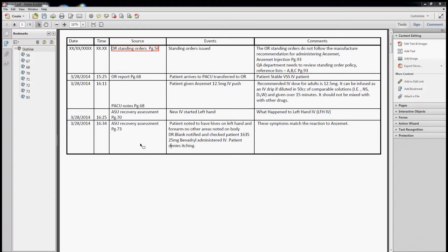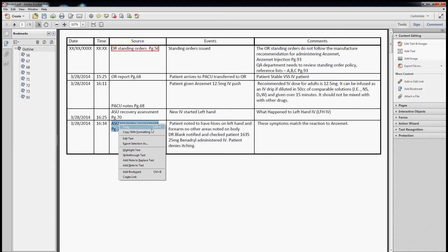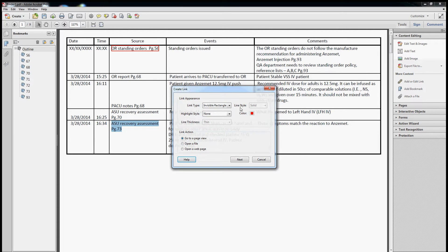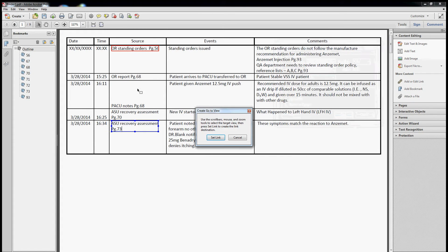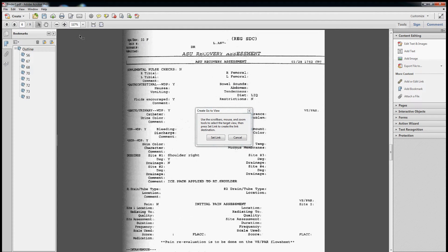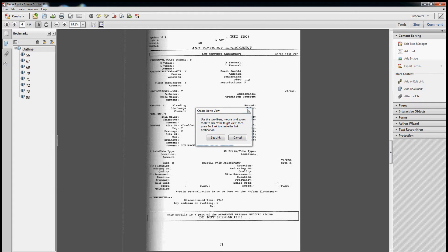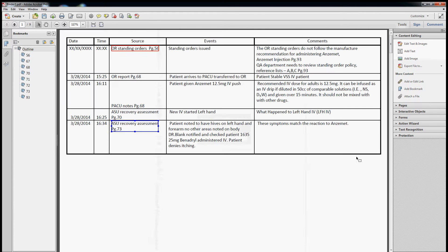Alright, back on here. Let's see where we're at. ASU second portion. Create link and invisible rectangle also. Next, go to it. There we go. Set link.